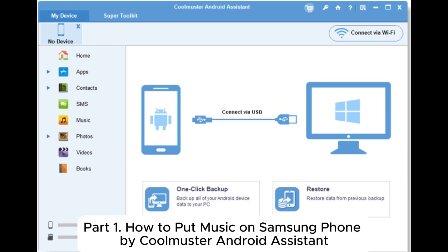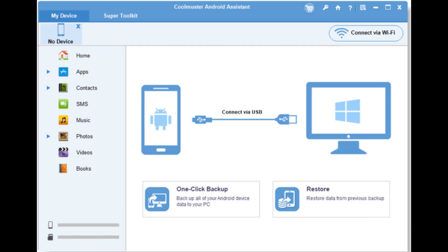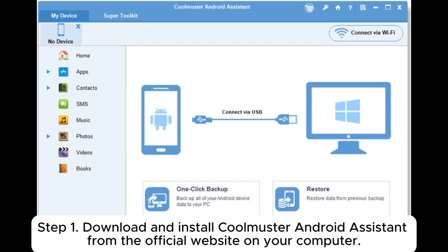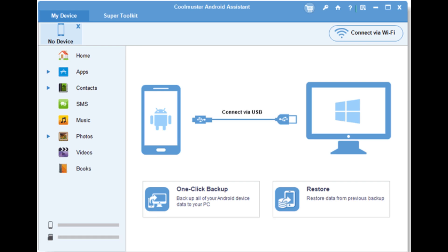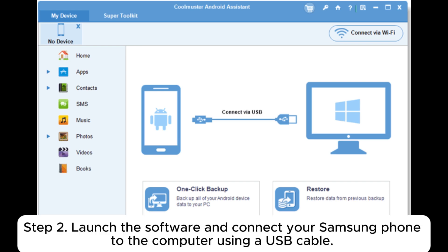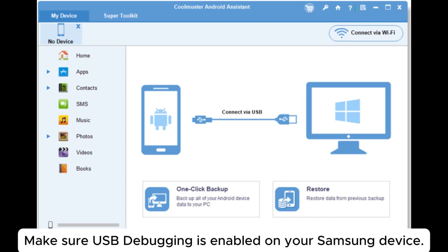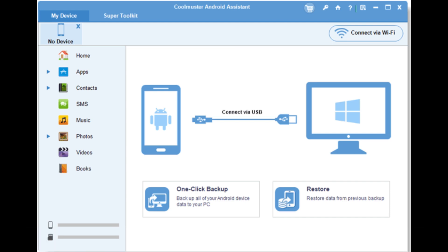Part 1: How to put music on Samsung phone by Coolmuster Android Assistant. Download and install Coolmuster Android Assistant from the official website on your computer. Launch the software and connect your Samsung phone to the computer using a USB cable. Make sure USB debugging is enabled on your Samsung device.